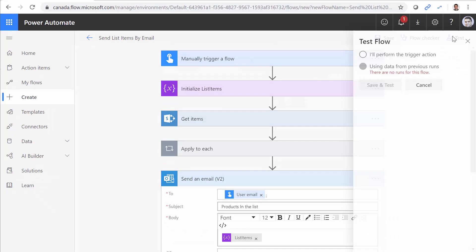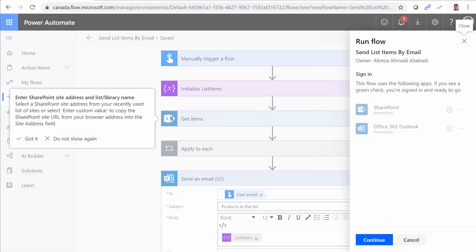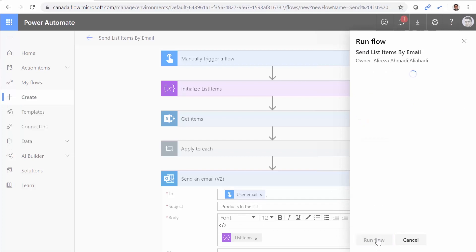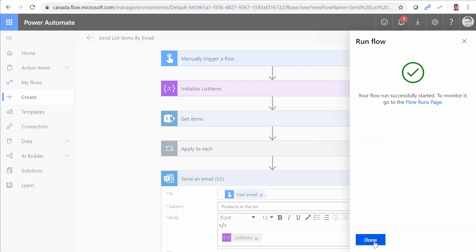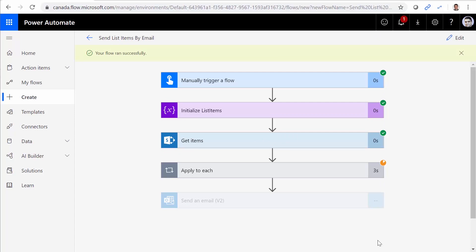Test. I'll run it myself. Save and test. Continue. Run flow. And done. So it gets all the items and sends the email.